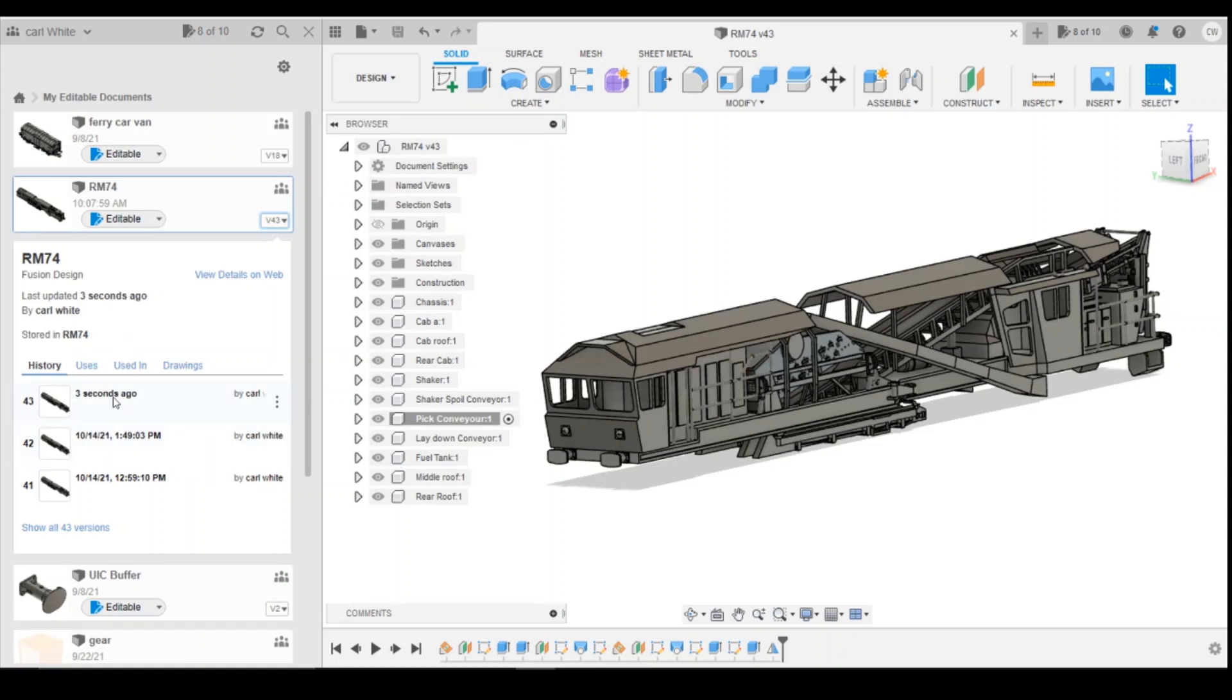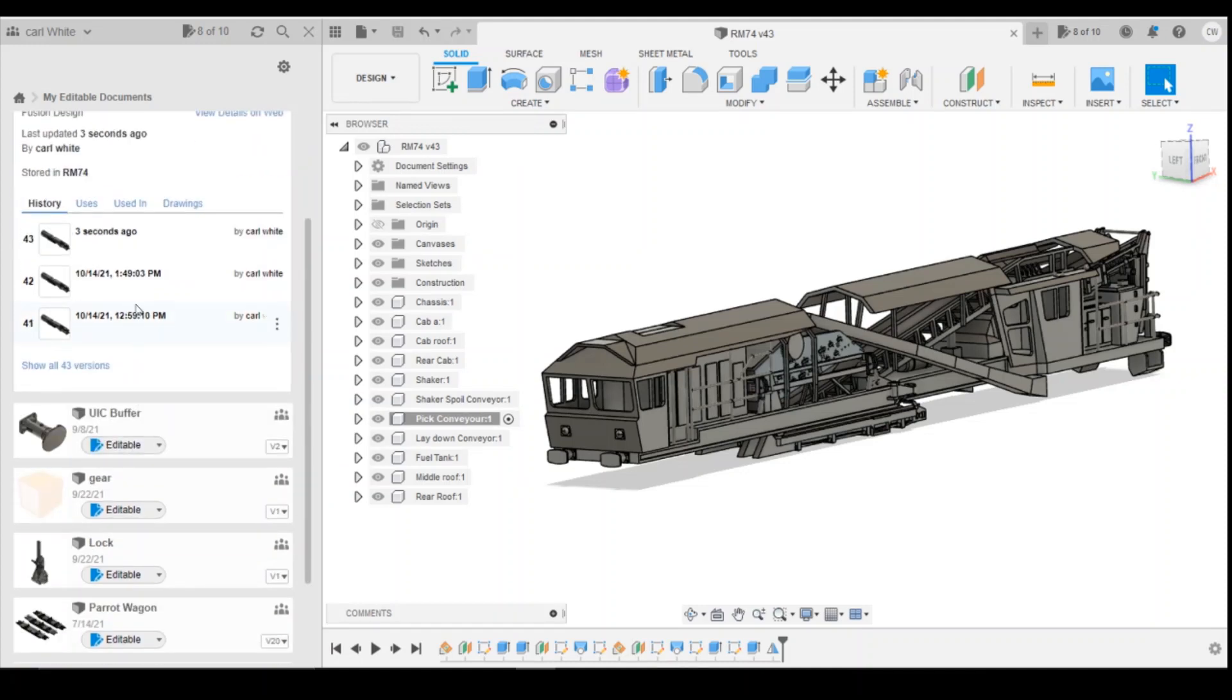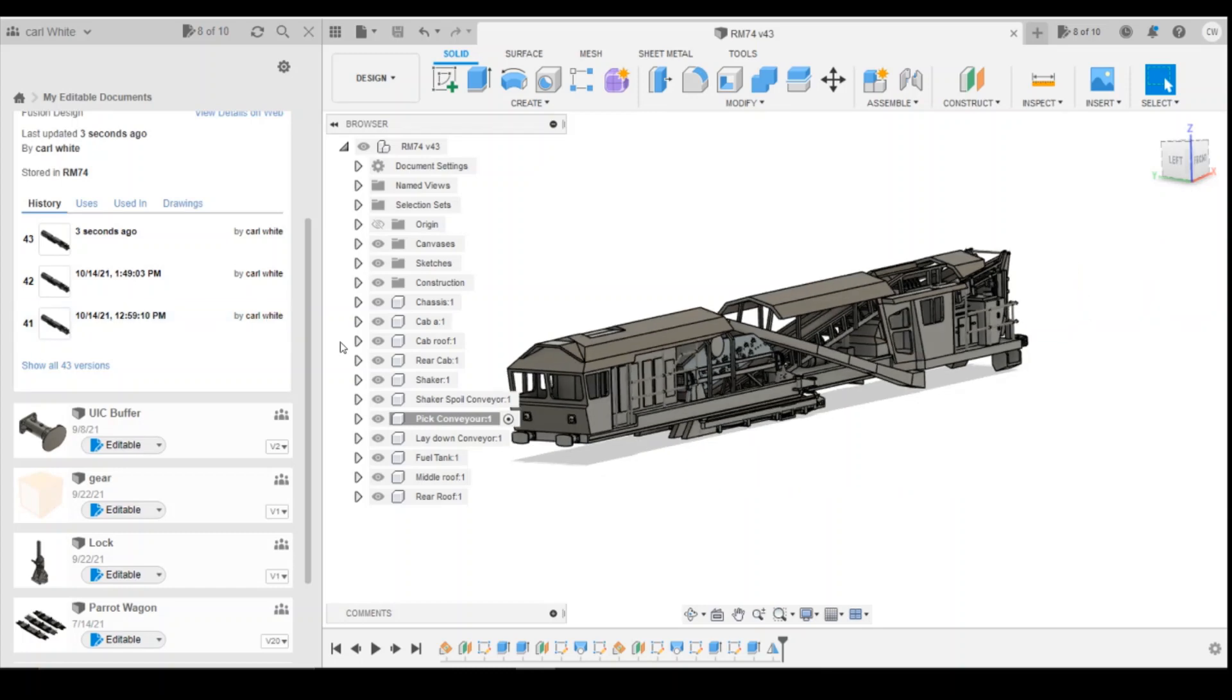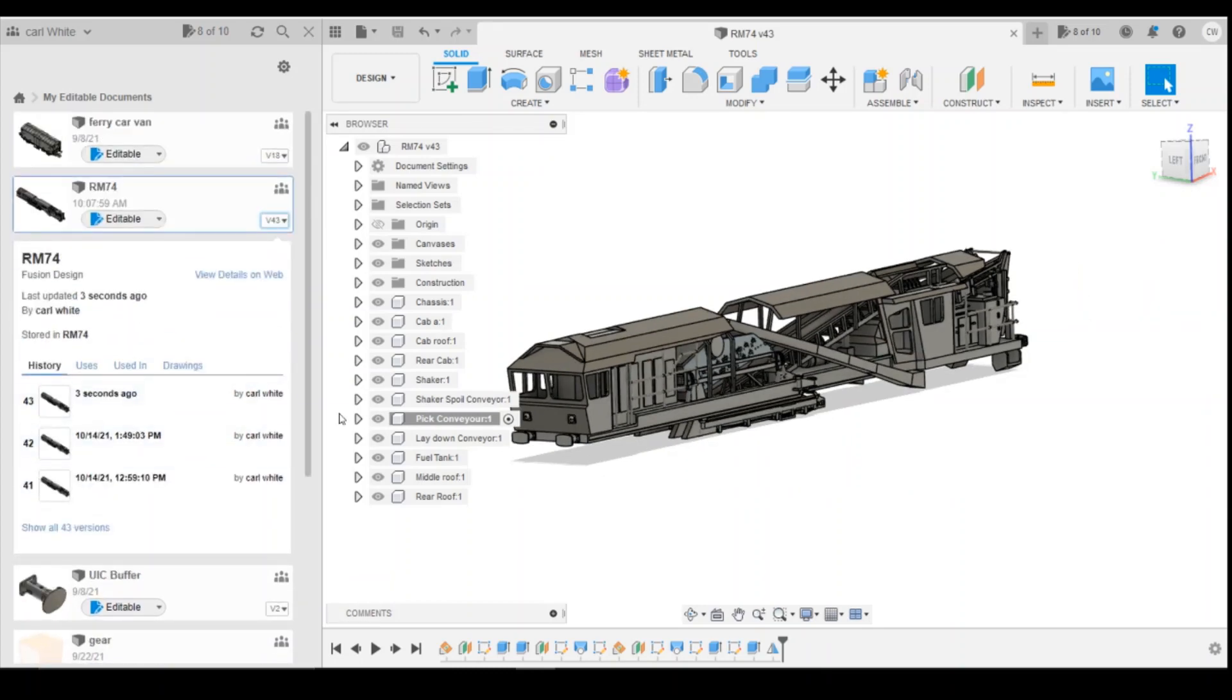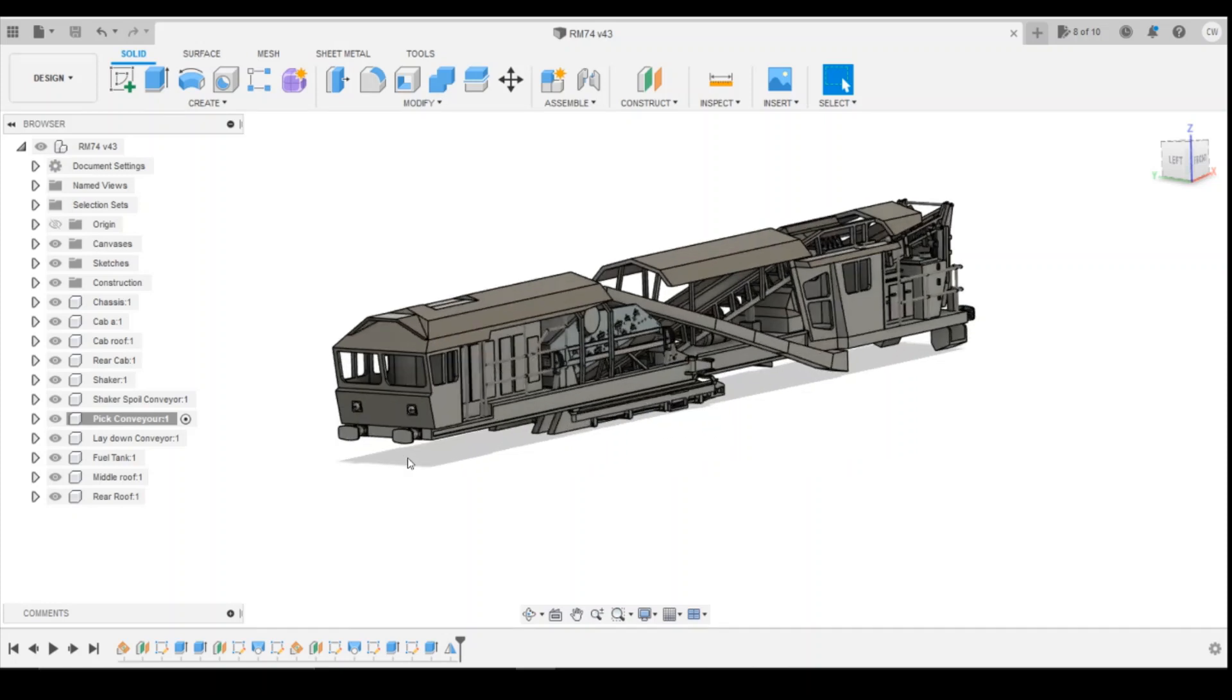So you can then go back and say, actually I made a change, I don't want that or it's completely corrupted the file. You can just go back in your history, select the file and then it will automatically reload what you'd previously done. And then you don't actually have to go back and do lots of work potentially should you have an issue that's made the file corrupted or unrecoverable for you.